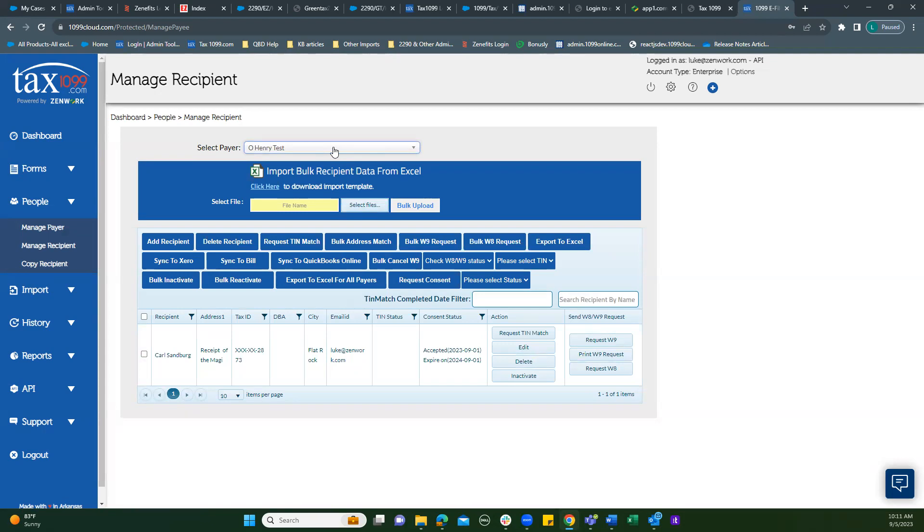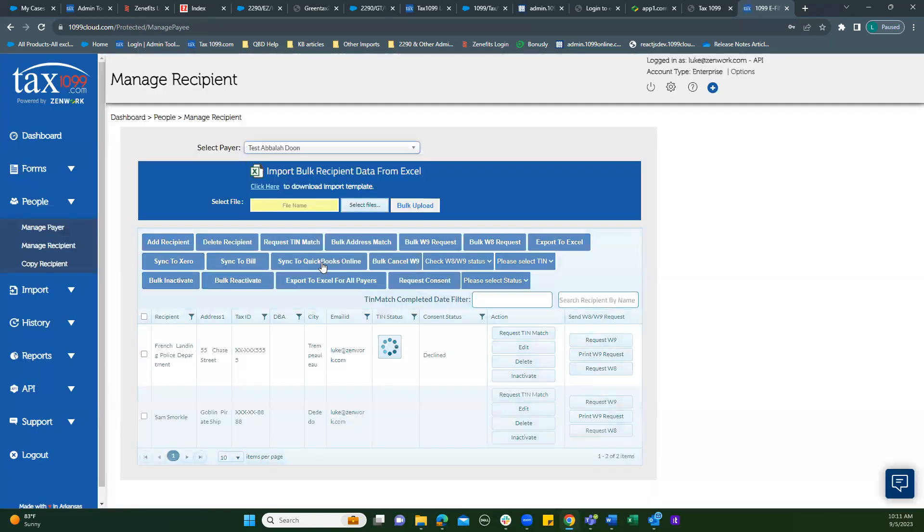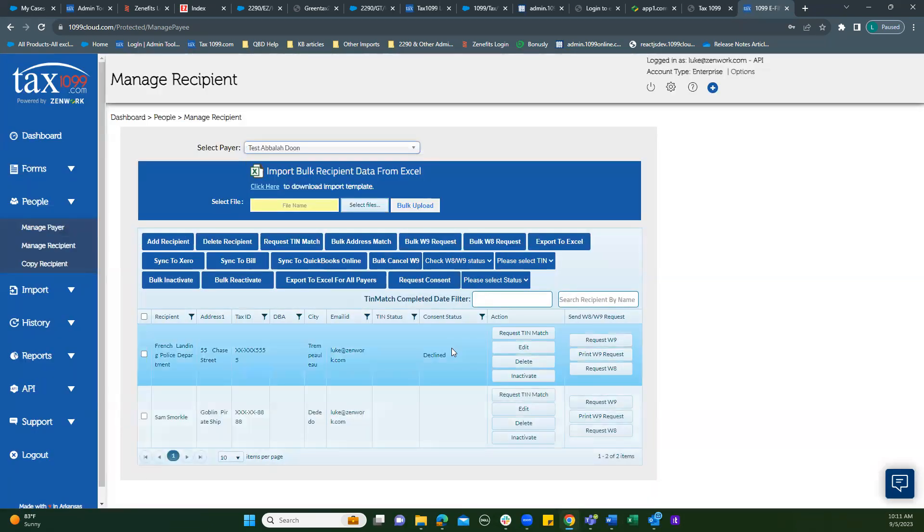Then if you go to this one, here you can see a recipient who has declined and opted out of receiving those e-delivered forms.